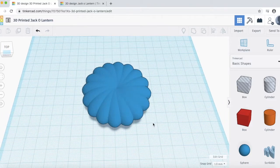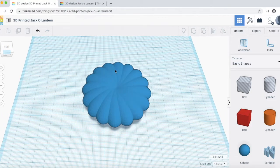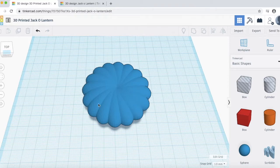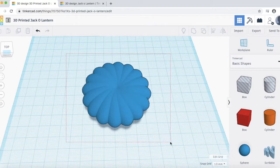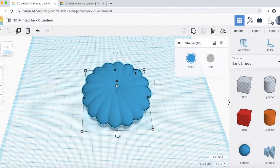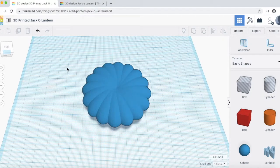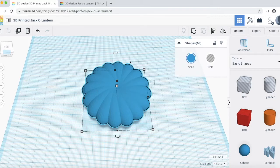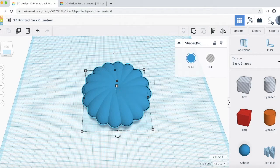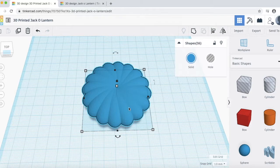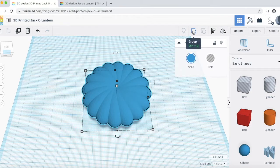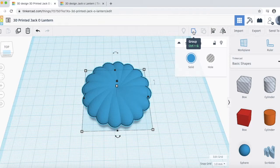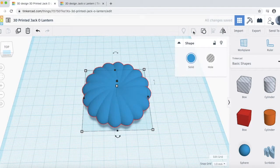And so, now what we want to do is group all of these individual pieces together. In order to group all the pieces together, you can either just draw a box around everything. Or, you can do Command A or Control A and that will just select all of the shapes. We see there's a total of 16 shapes. And then, come up to this group tool up here.